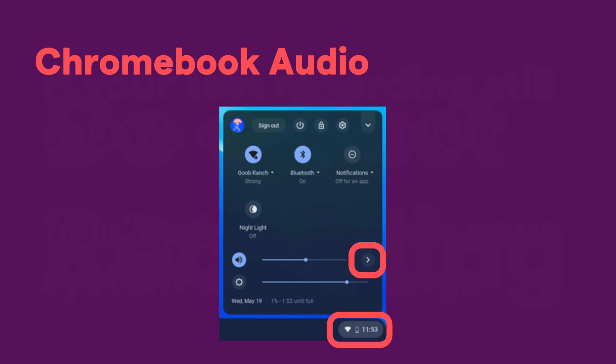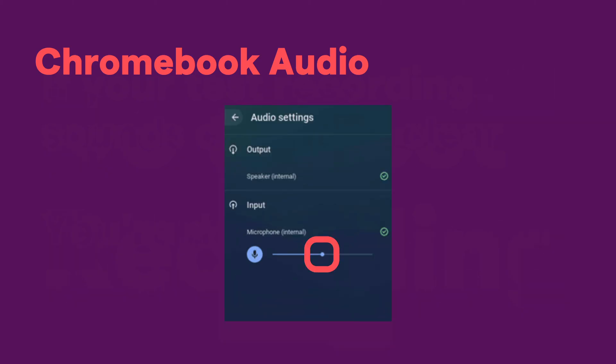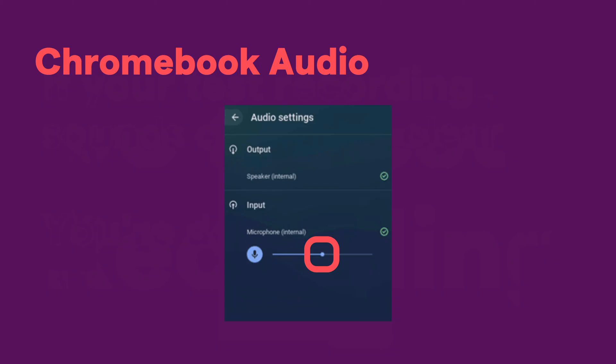If you're on a Chromebook, you'll go to the bottom right, click your settings, and then click on the button to go to your audio settings above it. You'll get something like this, and you'll want to adjust your microphone input level using the slider. You might see something where the mic is muted — if that's the case, you're probably not getting any signal. You can unmute it, and then that should send audio properly to Soundtrap.